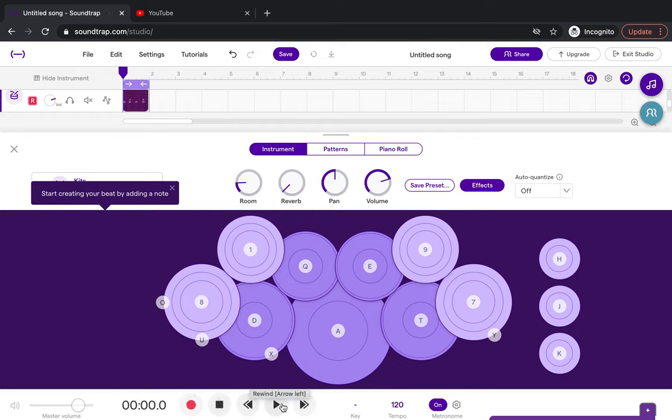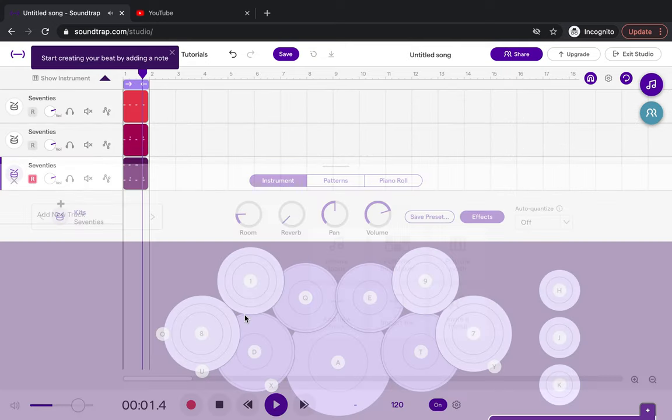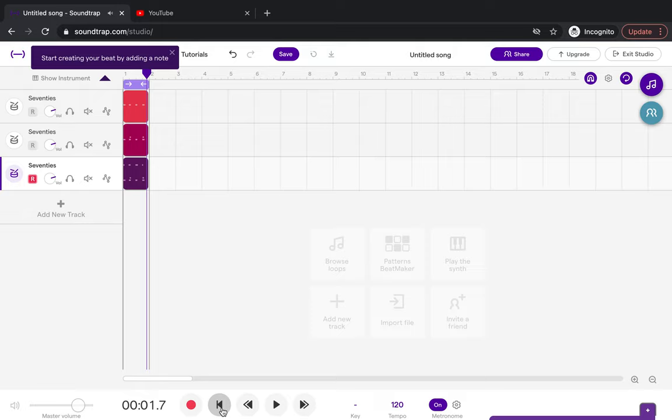If we listen back to that, I can hear that that is not perfect. I'm going to fix that by using a method called quantizing, which I'm going to show you in the next one.